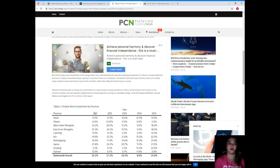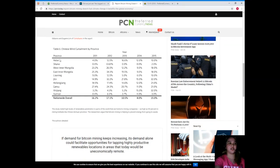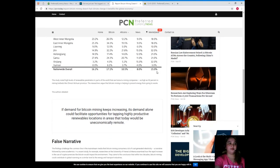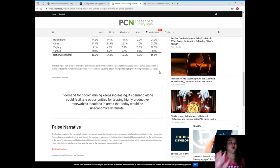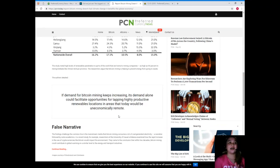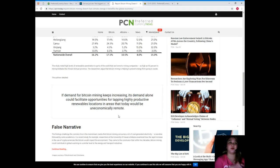This is from Christopher Bendiksen, Samuel Gibbons, and Eugen Limb of CoinShares in the report. So here is Chinese wind curtailment by province from 2011 to 2015. The study noted high levels of renewables penetration in parts of the world that are home to mining companies, as high as 90% in mining hotbeds like China's Sichuan province. The researchers argue that Bitcoin mining is helping to prevent energy from going to waste.